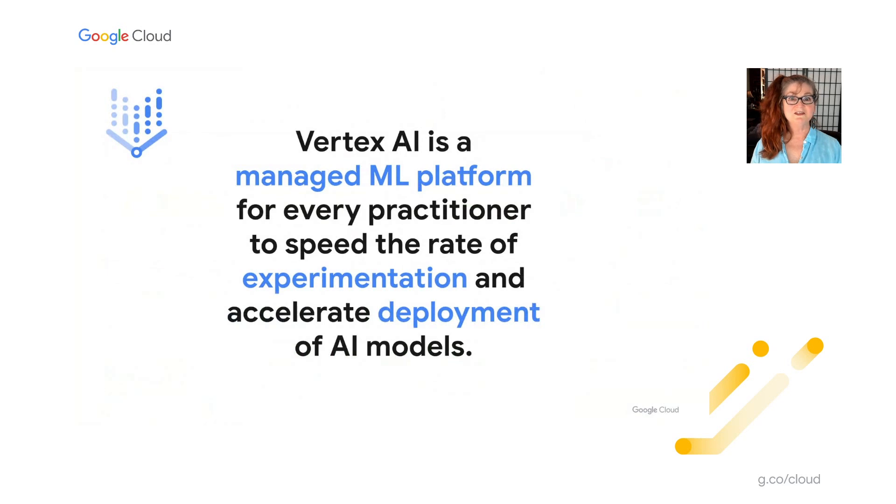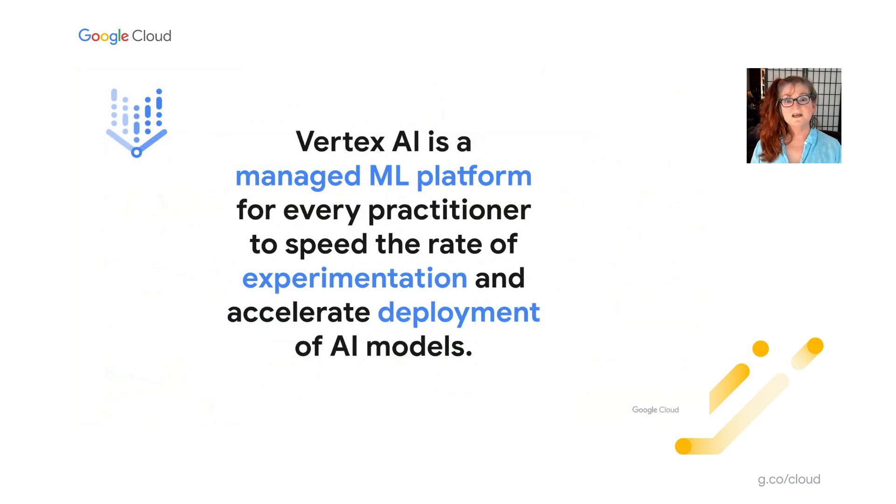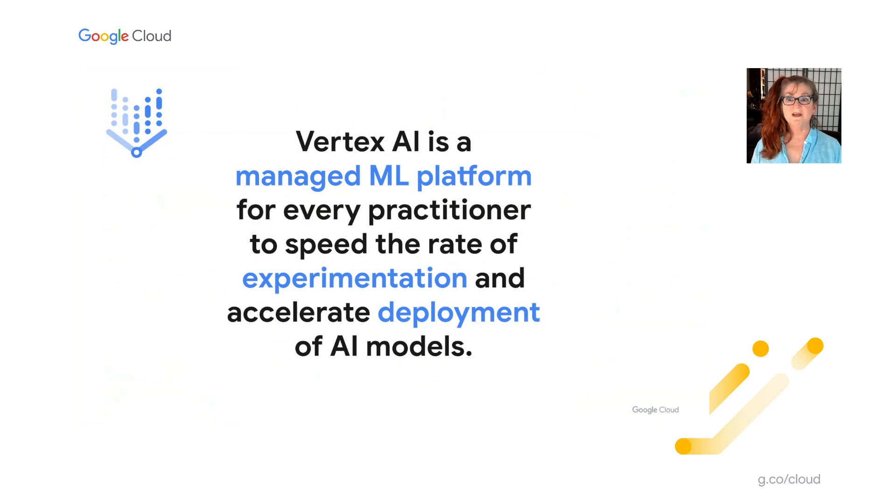So let me now introduce Vertex AI, which we recently launched. Vertex AI is a managed machine learning platform for every practitioner to speed the rate of experimentation and accelerate deployment of machine learning models. Vertex AI provides a suite of products to help you at each stage of your machine learning workflow, from gathering data, to feature engineering, to building models, and finally deploying and monitoring those models.